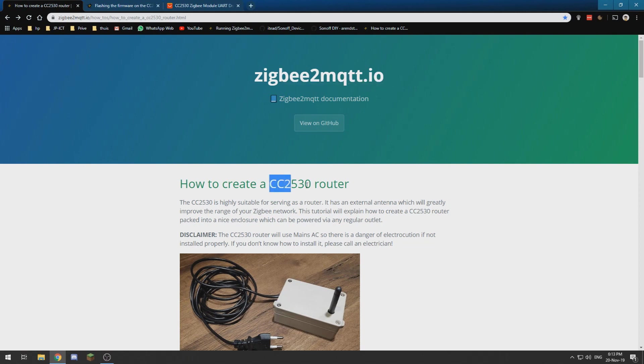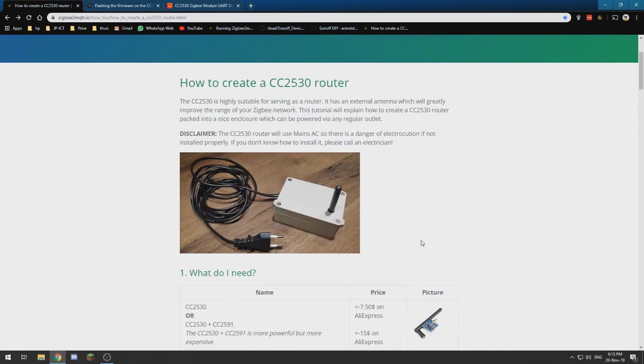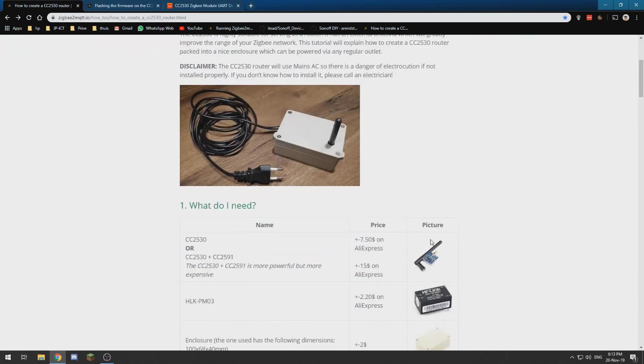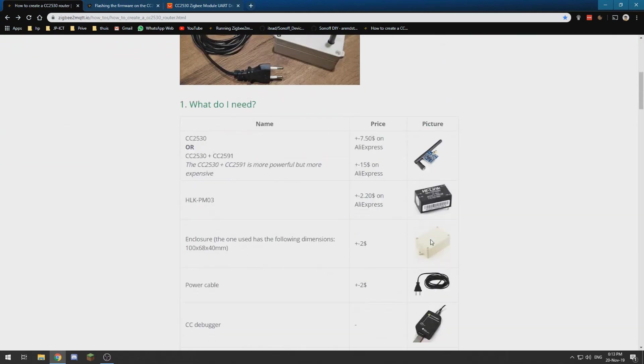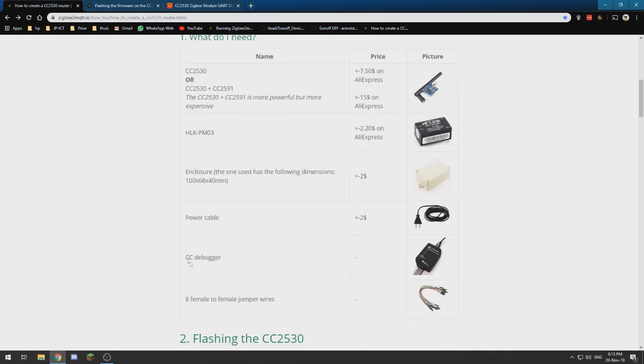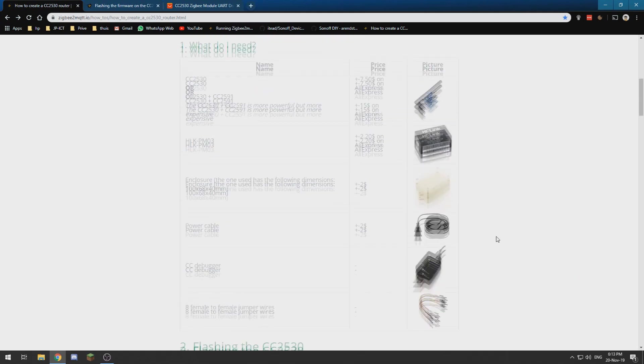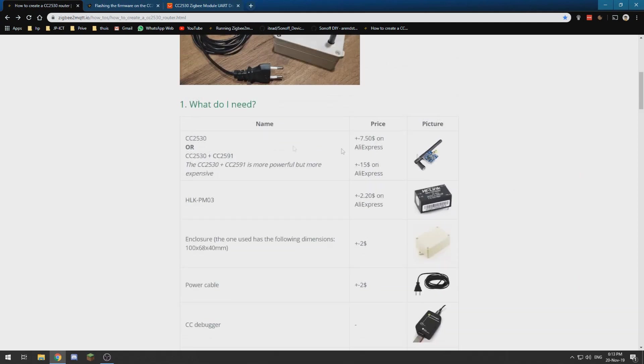So we need a couple of things. I already have a CC debugger and I already have this item dressed I need to order to make the project complete.